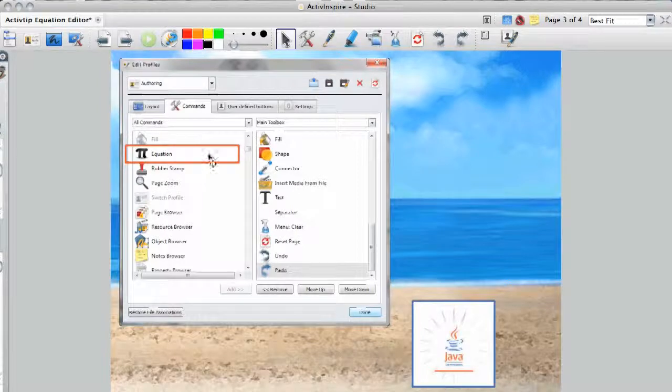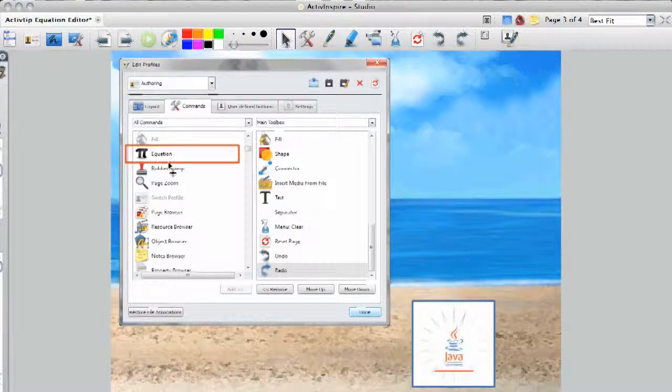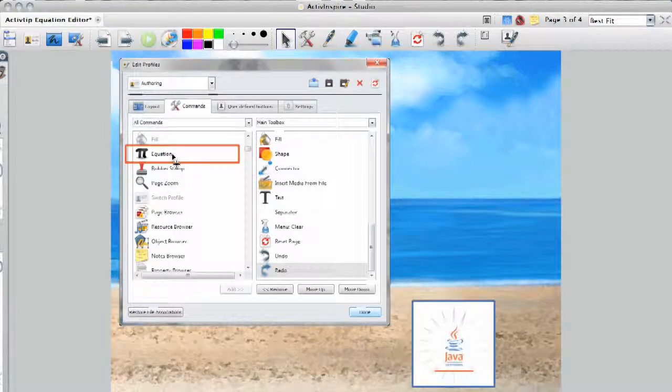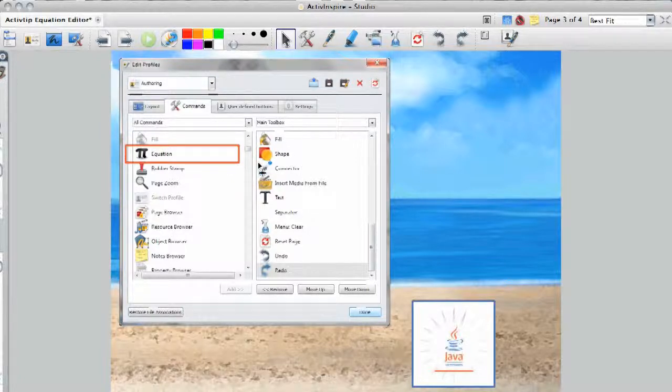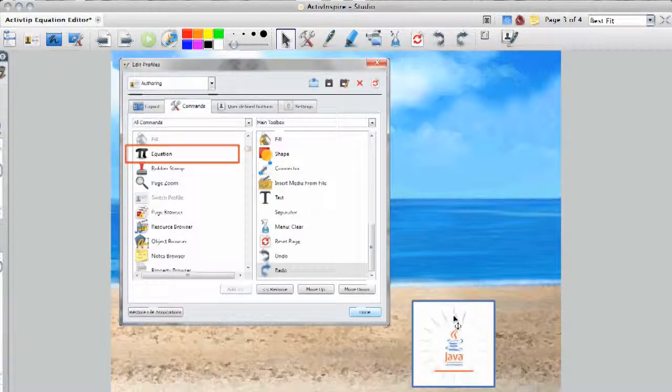Also, you can add the equation editor icon onto your toolbar just by going to your profiles, clicking it, and adding it over like any other tool. You might also want to make sure your Java is updated, as this is what runs the equation editor.